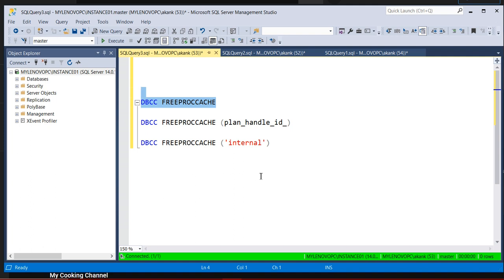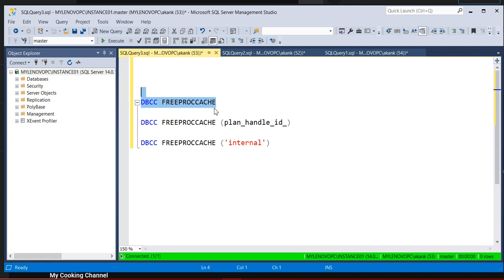The key point is: when should you execute DBCC FREEPROCCACHE, and what is the difference between these commands? You need to be very careful when executing DBCC FREEPROCCACHE, because there may be a performance impact. Because of one session or one query's issue, if you execute DBCC FREEPROCCACHE, it will flush out all query execution plans from the SQL Server instance — impacting all users and all plan caches.